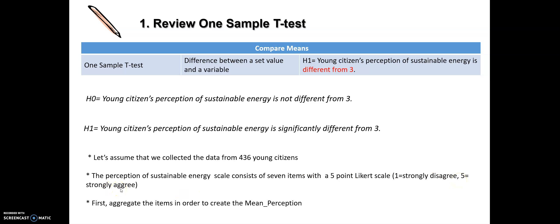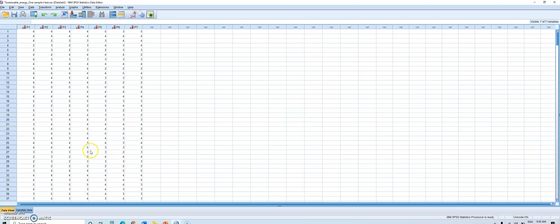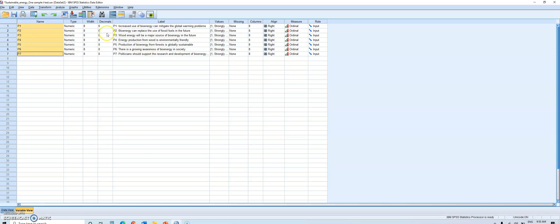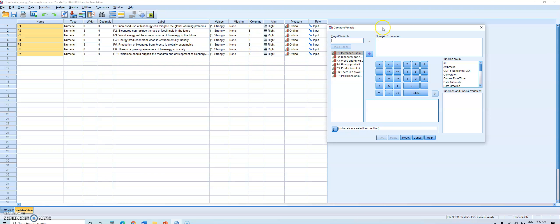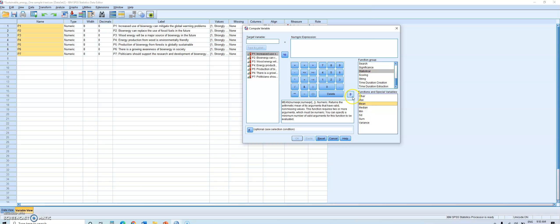First, I need to aggregate the seven items to create a mean perception score. In SPSS, I go to Transform, then Compute Variable. A window pops up. I go to the Function Group, find Statistical, and select Mean for aggregation. I move the Mean function to the upper window.